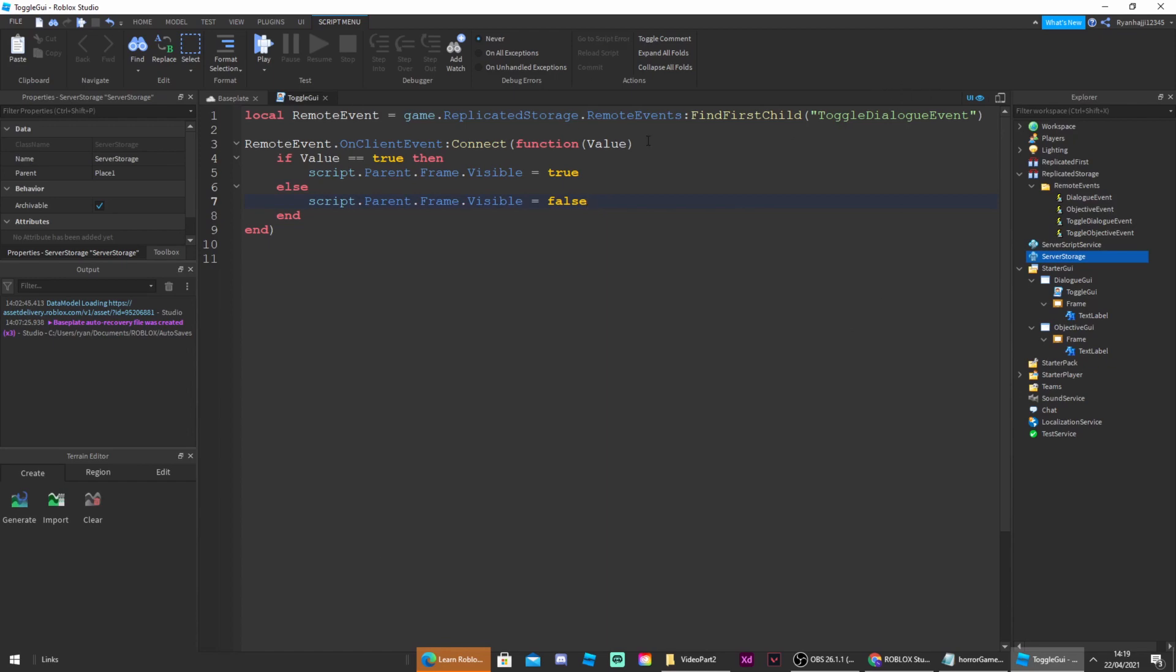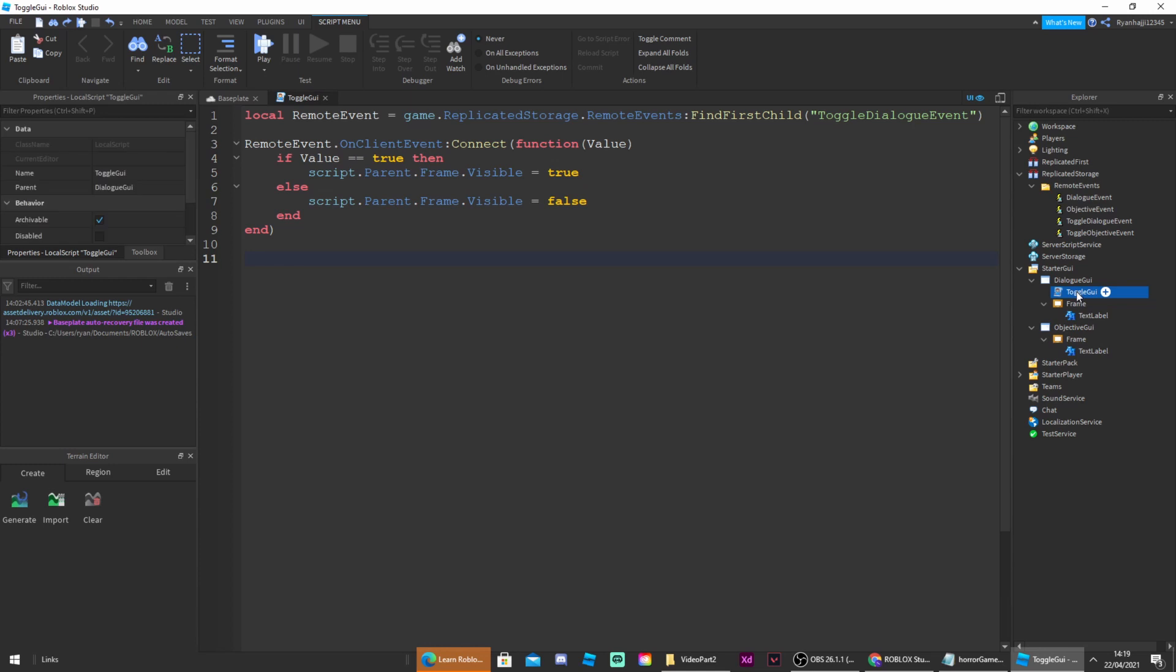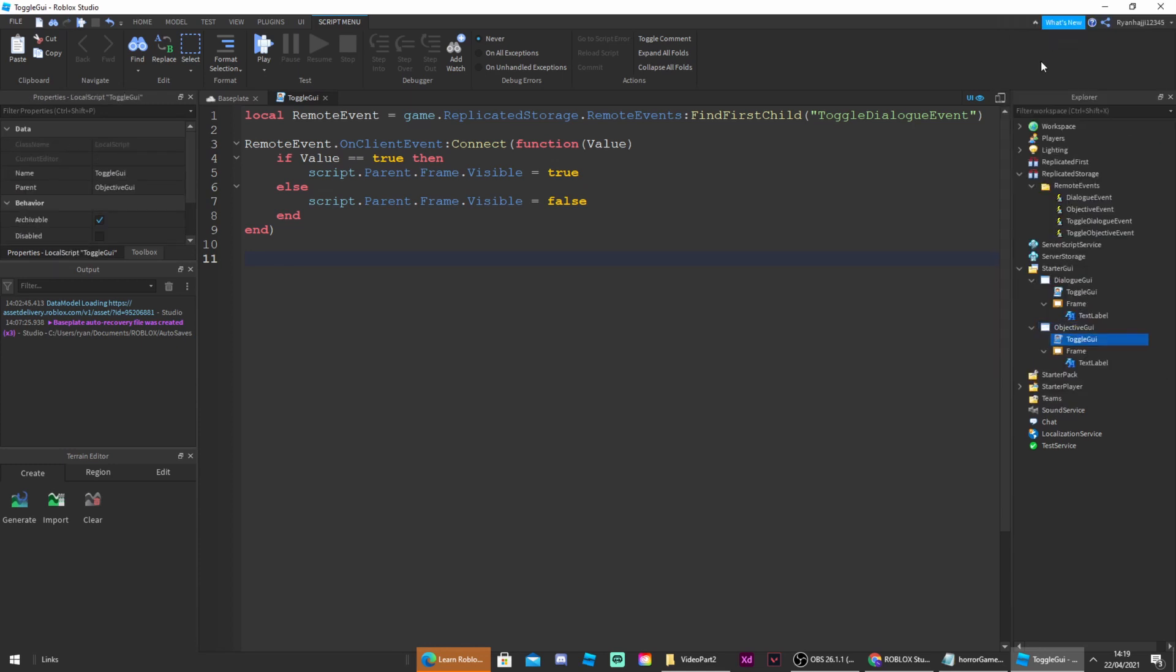And there we go, that's the script done. All we need to do now is copy and paste it into the second GUI we made which is objective GUI. So click on objective GUI and right click and press paste into. Then go inside that script and change one thing. Instead of toggle dialogue events you can now change it to toggle objective events. Then we've completed with the first script. Now we can close off the scripts and go into our next bit.